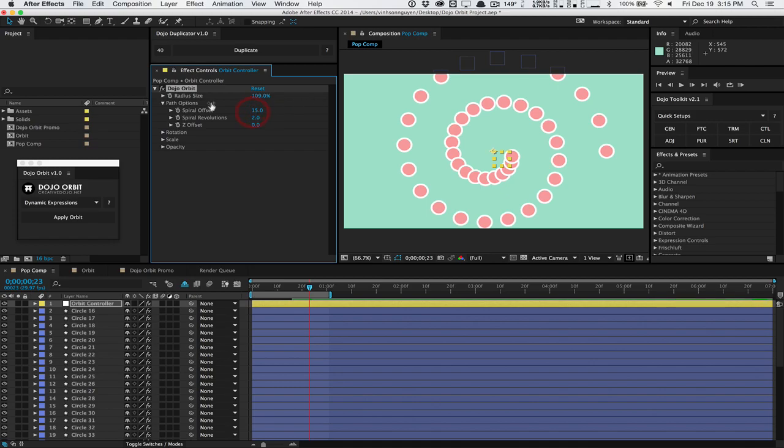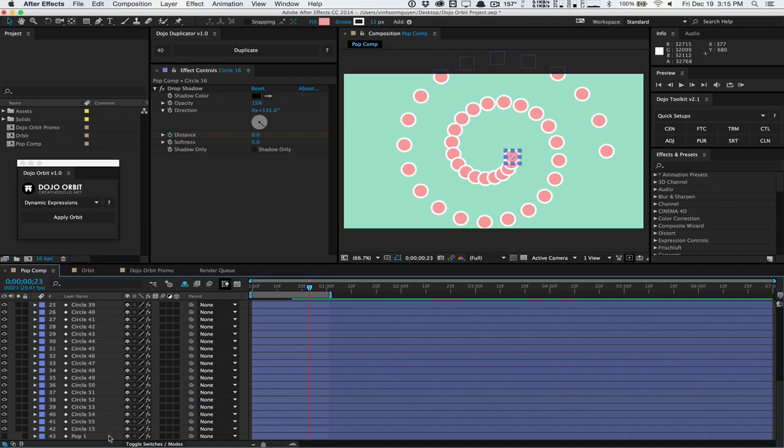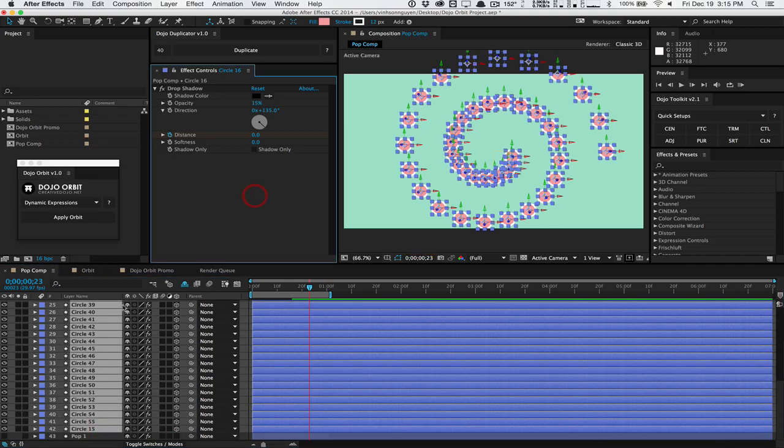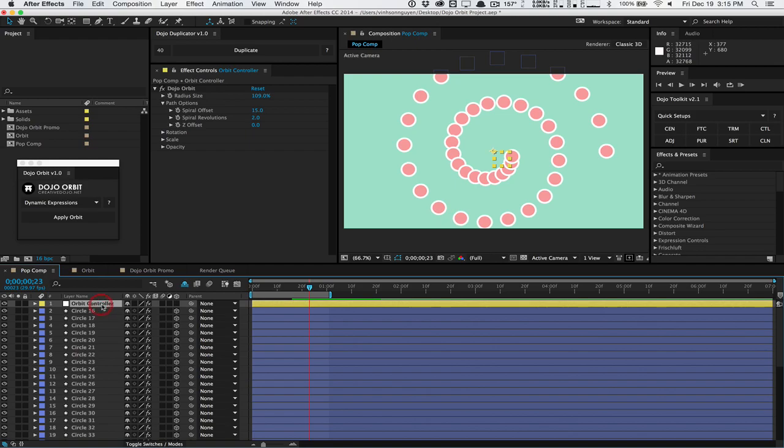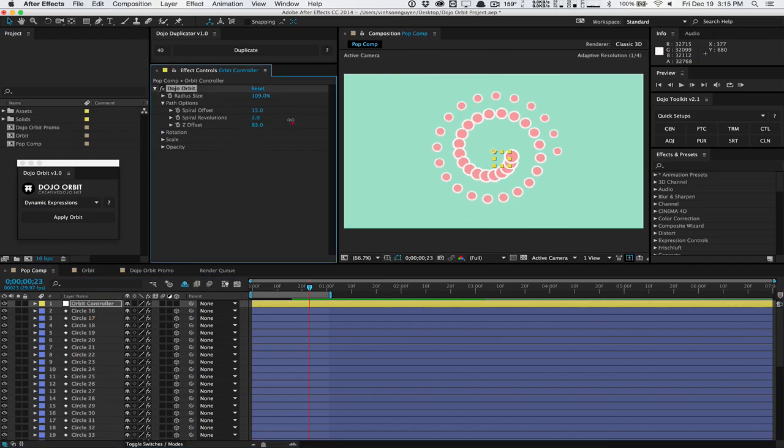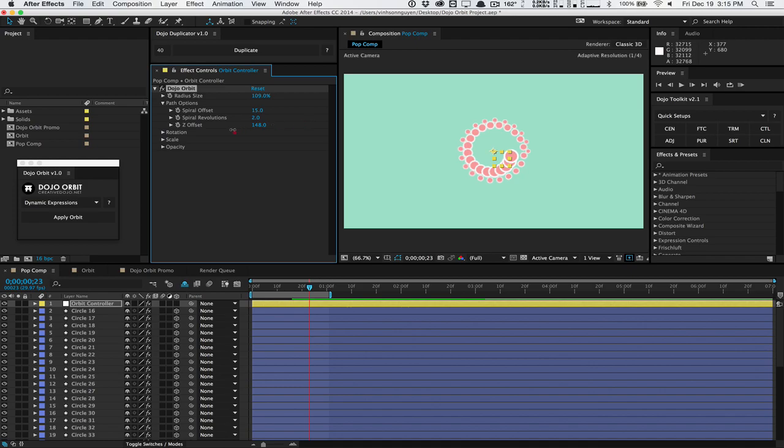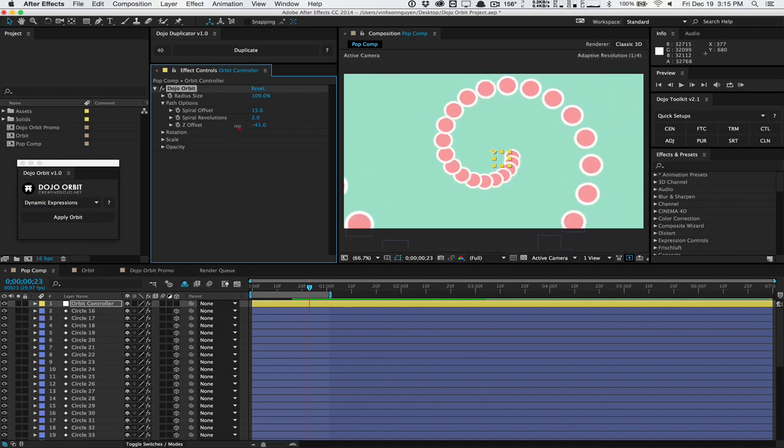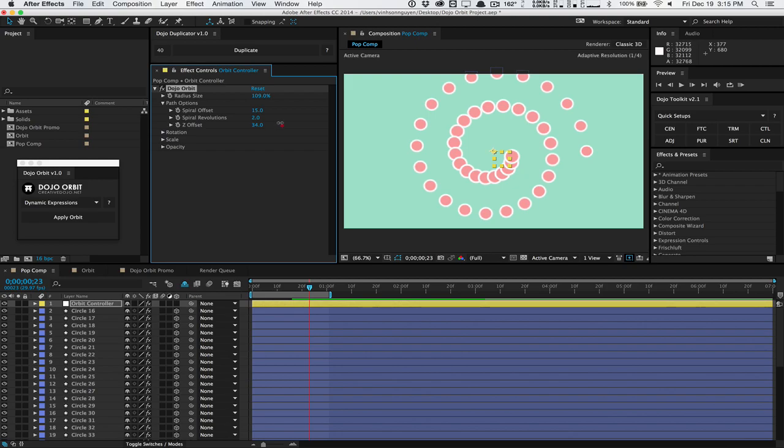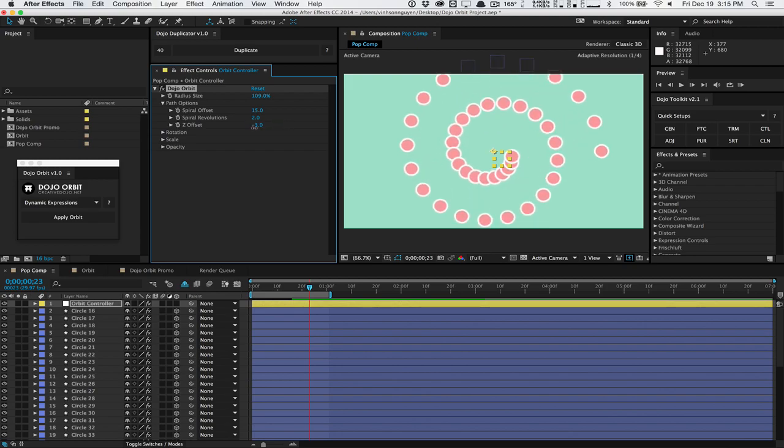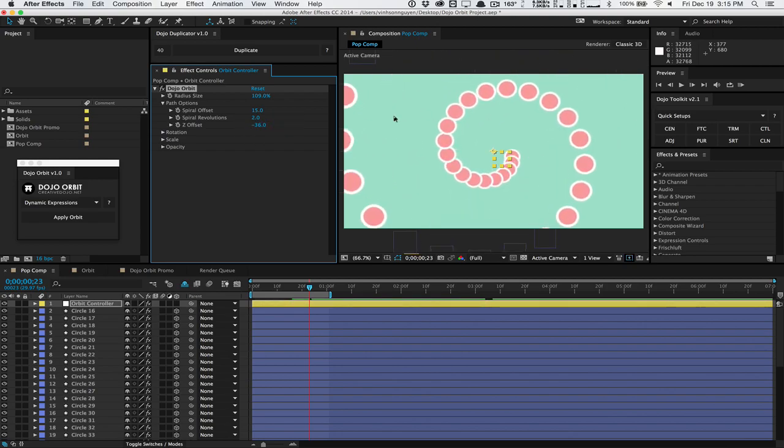All this is keyframable, by the way. Also, if you select all of our circles here and make them 3D layers, we can actually go into the controller once again and play with the Z offset. That will actually push this thing in Z space and offset it so that you can do some really nice fly-throughs, really nice flying animations and offset things in Z position. It's very interesting, fully 3D. Pretty awesome.